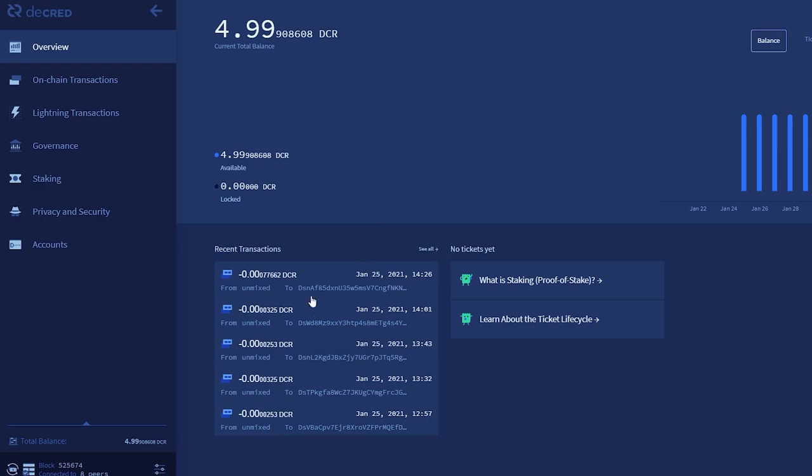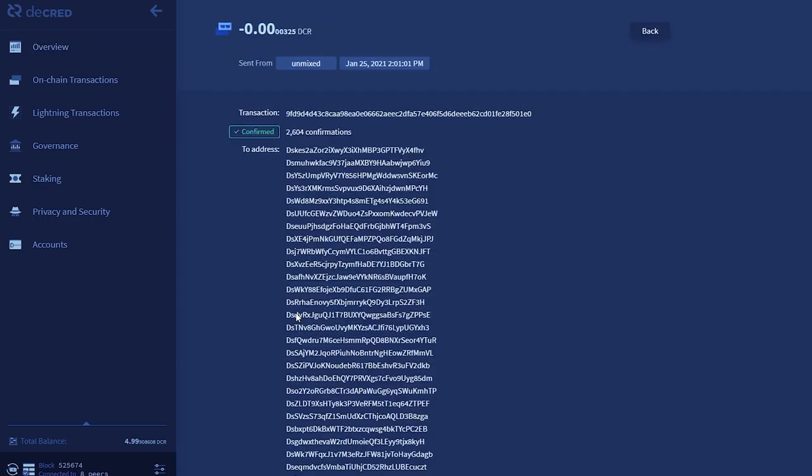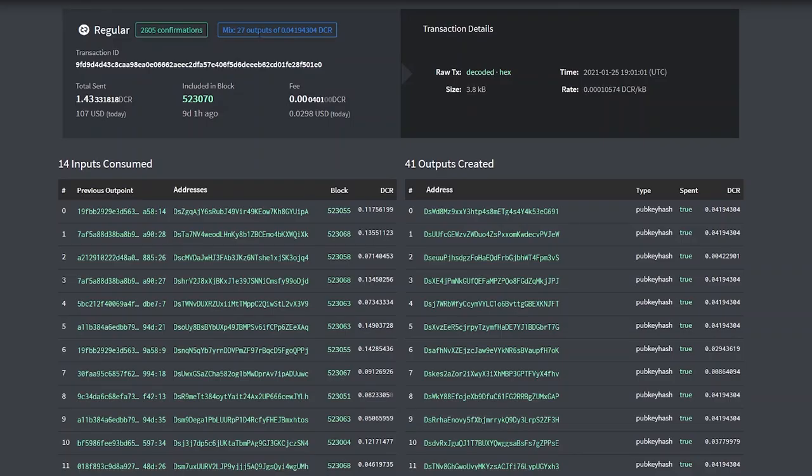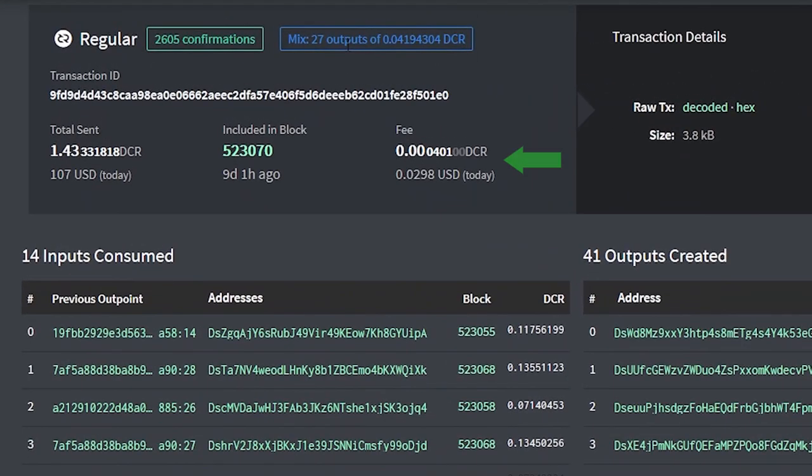You can also see all of the transactions that took place with the mixes and the fees associated with them. These mixes are very cheap to perform, as you can see this mix only cost me less than 1 cent. We can further explore the mix by taking a look at it on the Block Explorer. We can see the mix fee for all the participants and the number of outputs created.